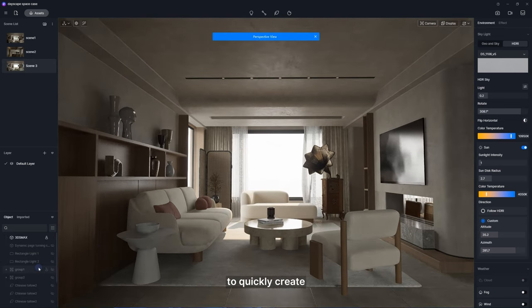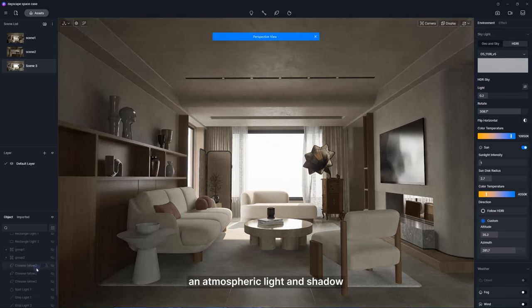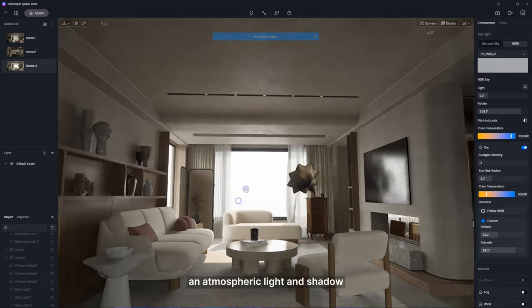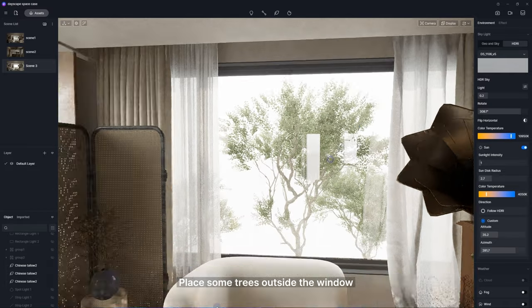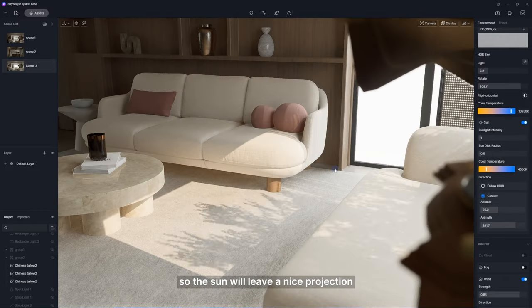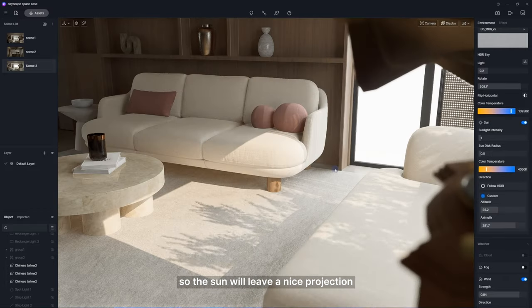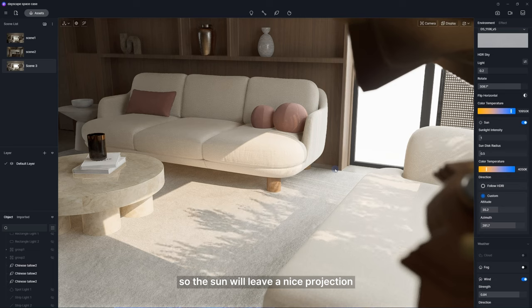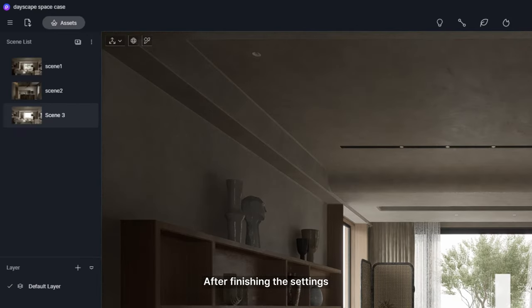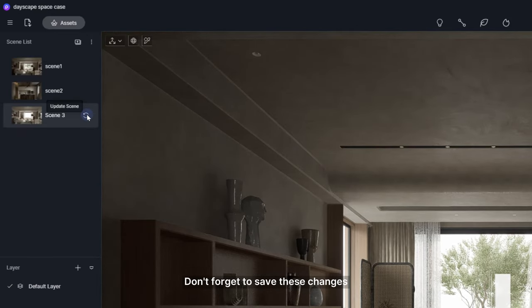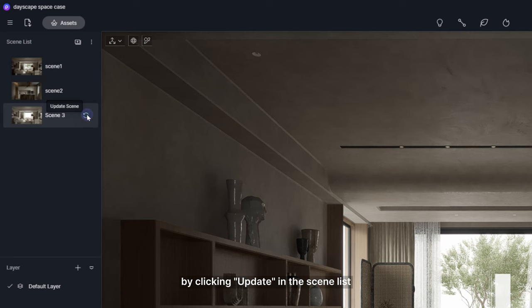Here's a tip to quickly create atmospheric light and shadow. Place some trees outside the window so the sun will leave a nice projection. After finishing the setting, don't forget to save these changes by clicking update in the scene list.